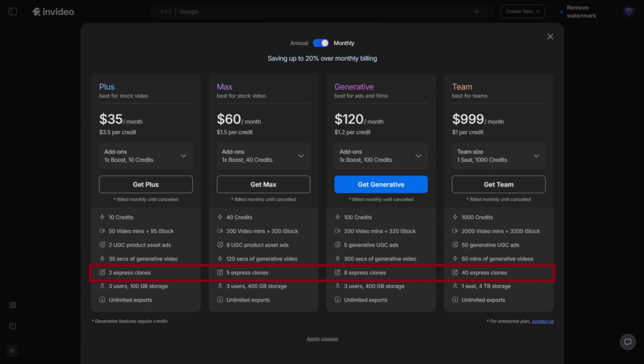Storage is the amount of cloud space included in your plan. This is where all of your projects, uploaded media files, custom brand assets, and generated content are saved.